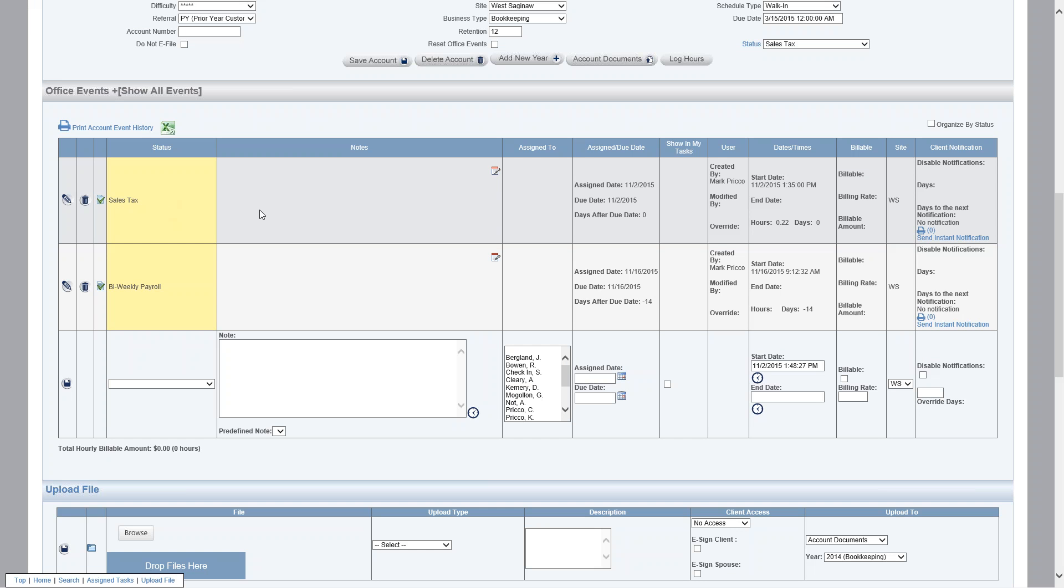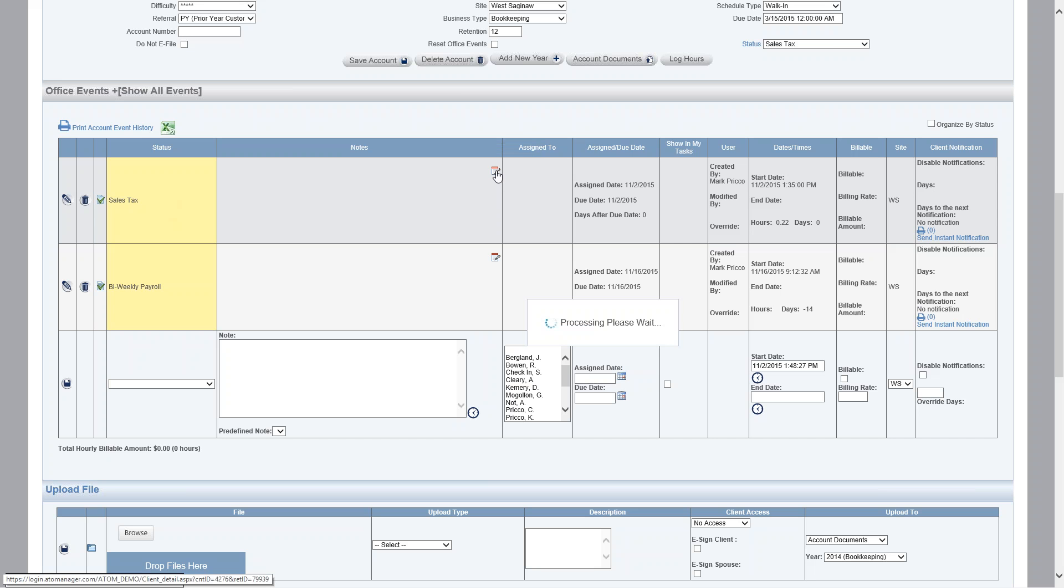So I'm going to demonstrate. To create an office event permanent note, you'll find it in the note field under this icon, the notepad icon. I left click on the notepad icon; it's going to open up my permanent note box.